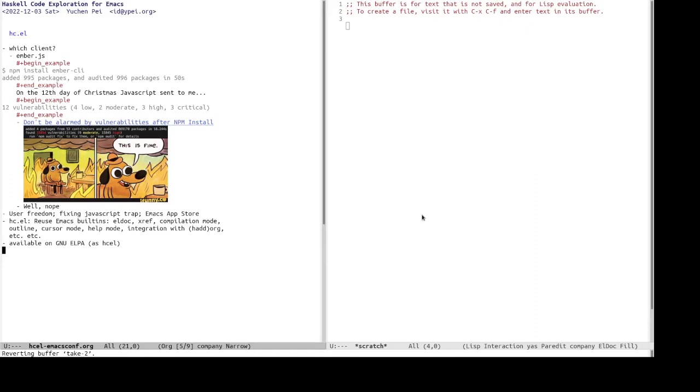It is available as hc.el without the dot on GNU-LPA.